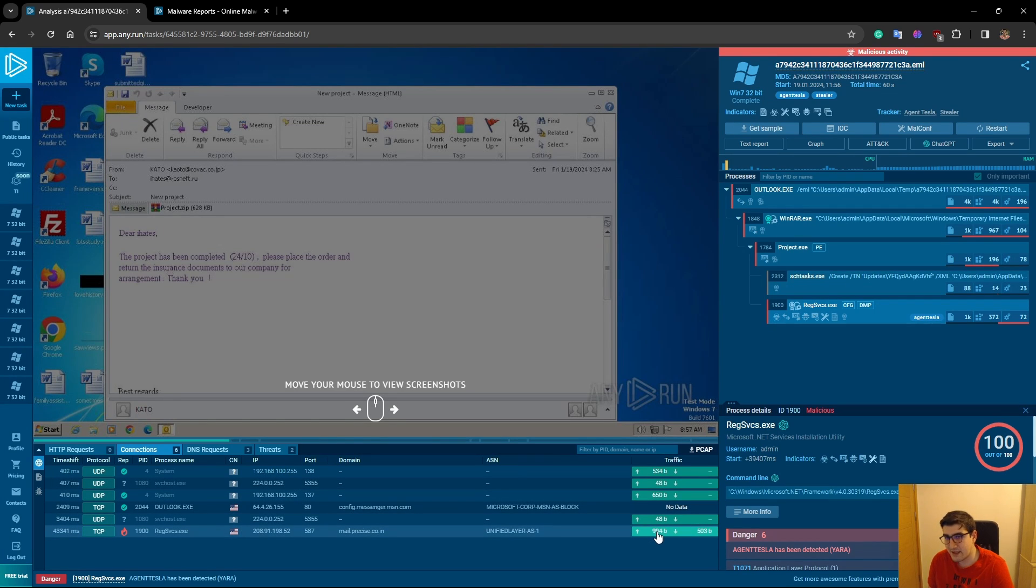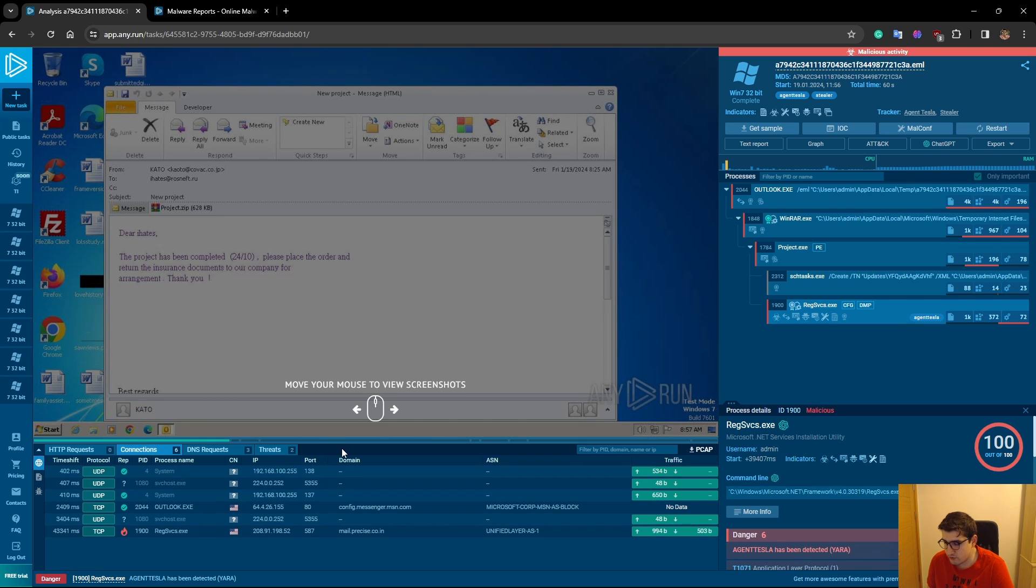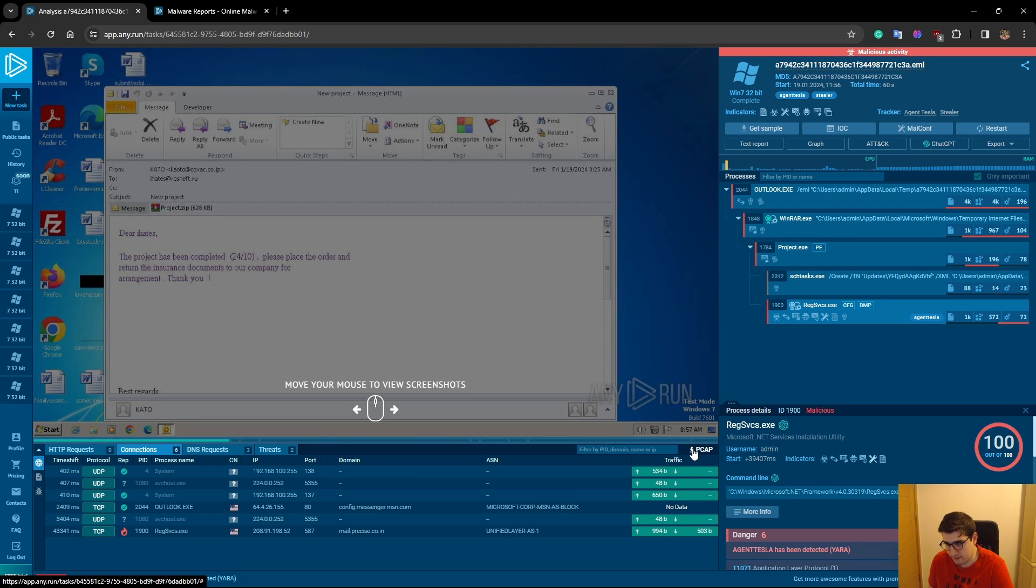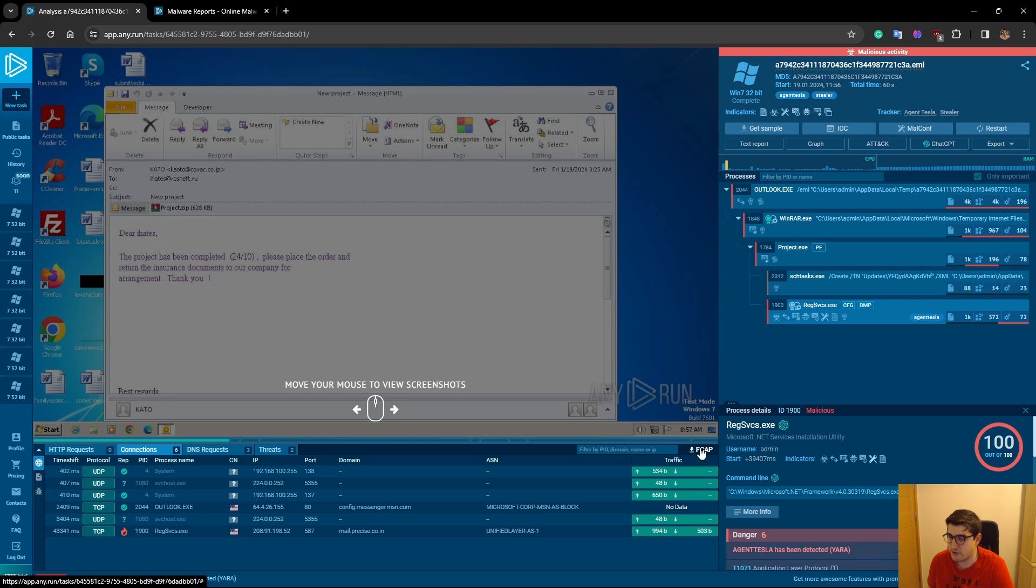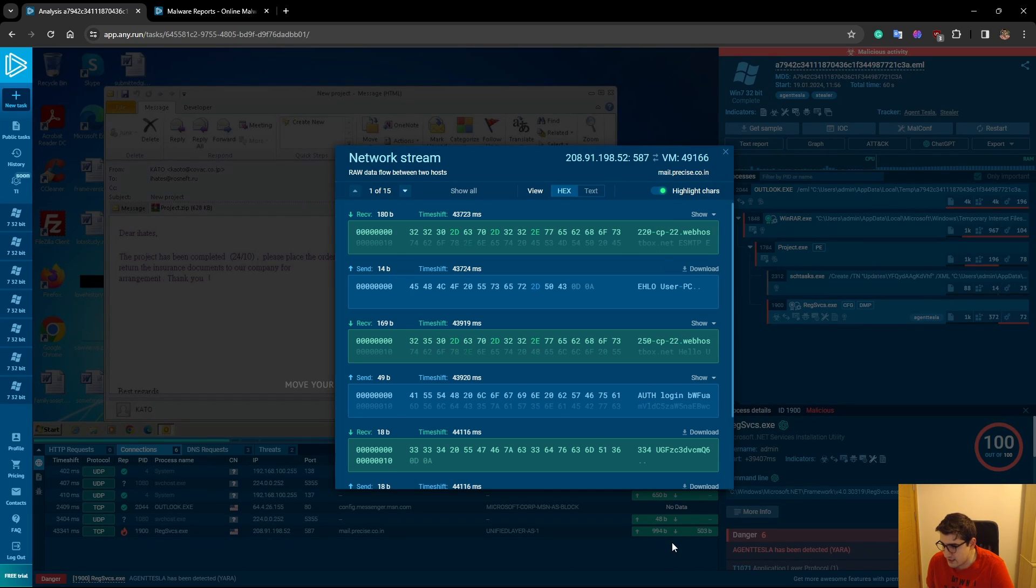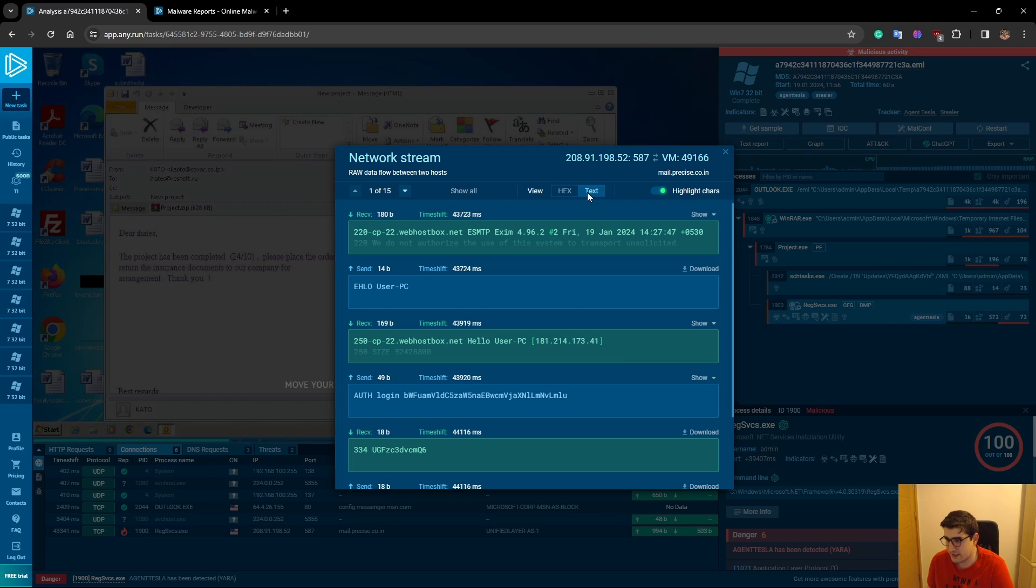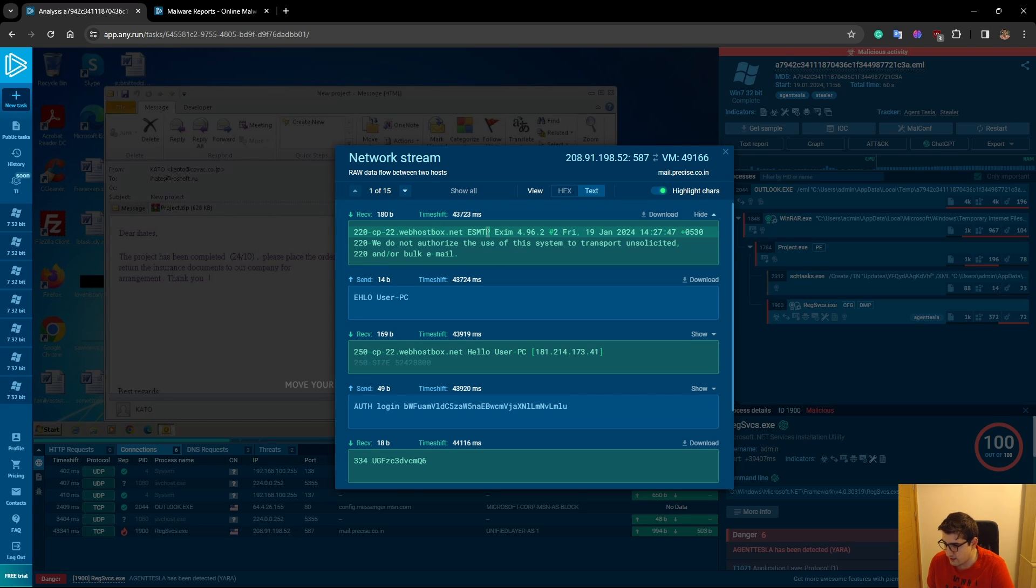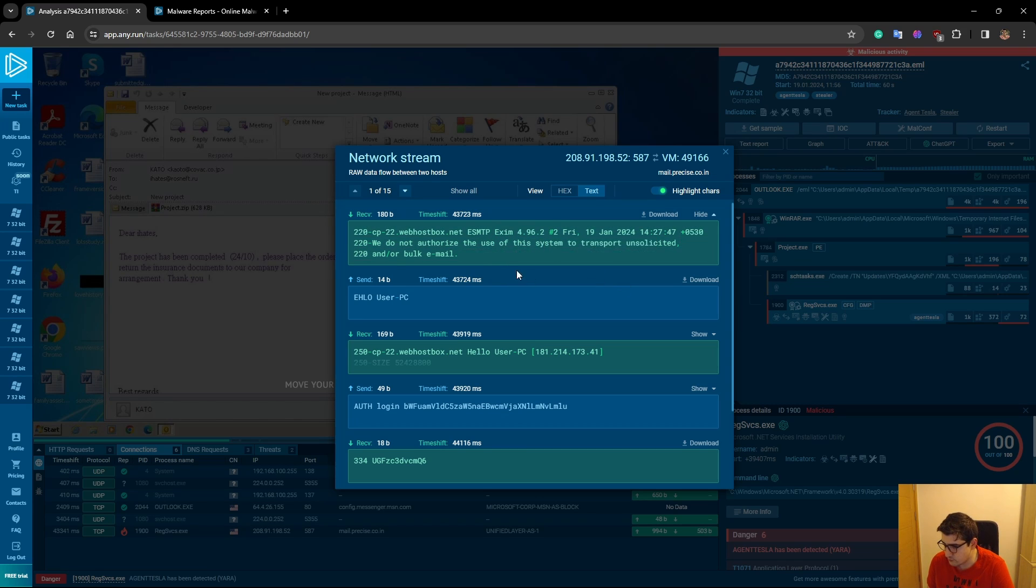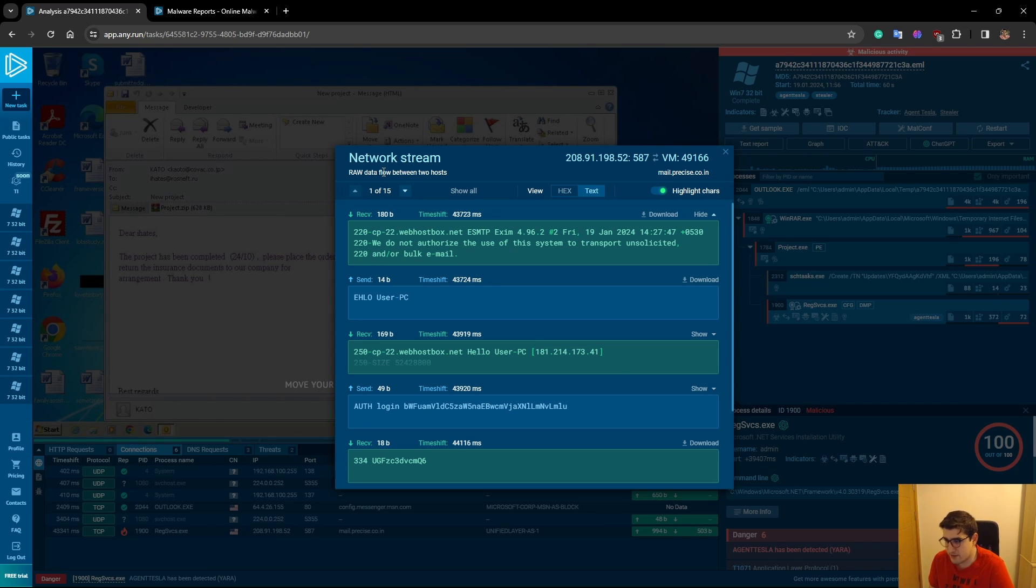Let's see what was the content of that email. We can do it by two ways. We can either download the whole PCAP file from any.run and look up what's inside with Wireshark. Or there is a better way, I believe. It lets you view the contents as text as well. Here is the SMTP Exim email server. We can see the version of it as well.